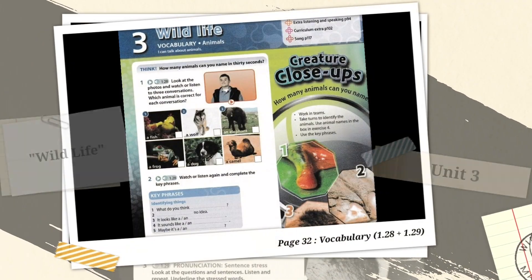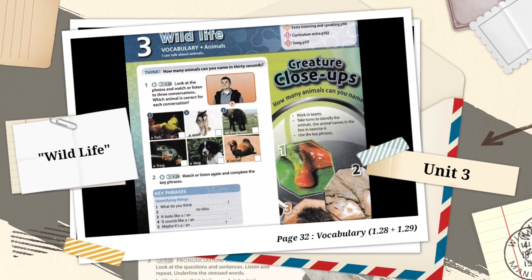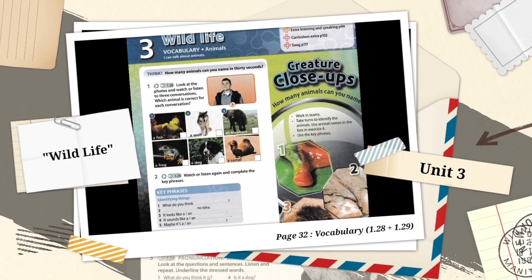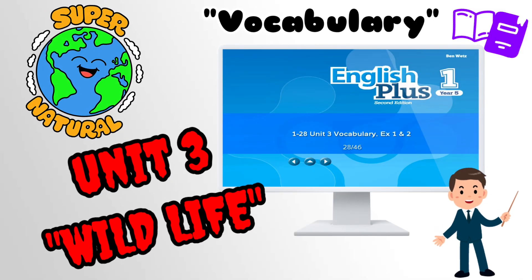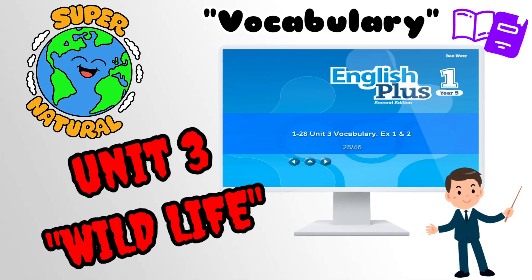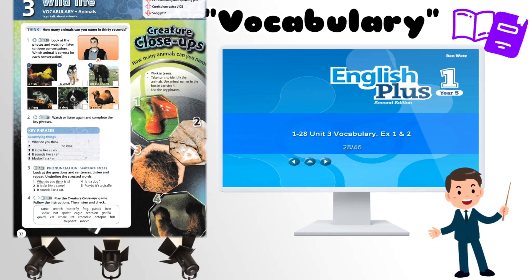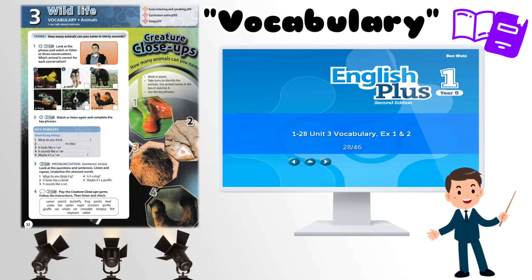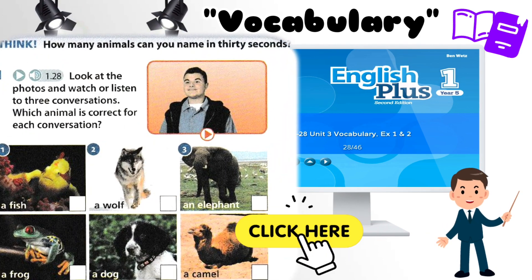CD1, Unit 3. Unit 3 vocabulary exercises one and two. One: Simon.